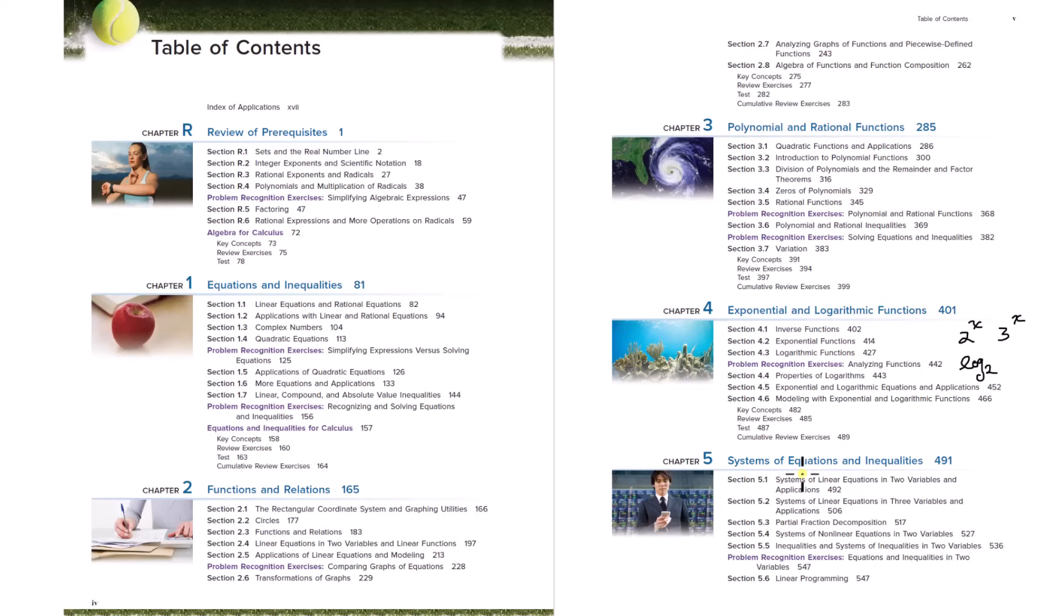Chapter five, systems of equations and inequalities. So what if you have an equation with more than one variable? You've got multiple equations and multiple unknown variables. So a system of equations or inequalities, how do you solve that?